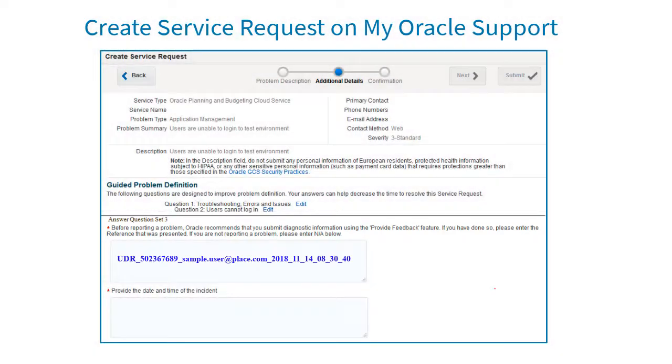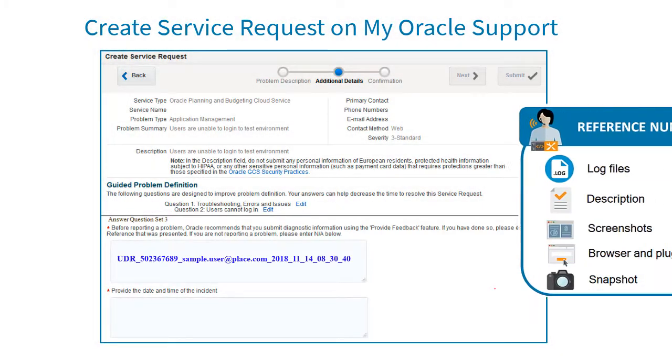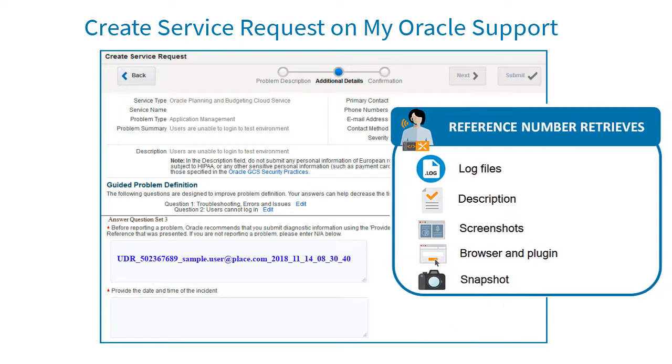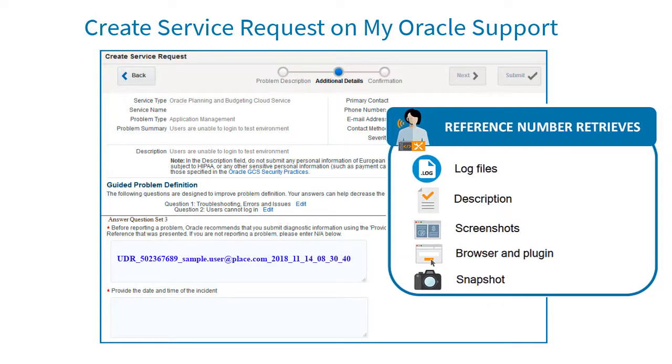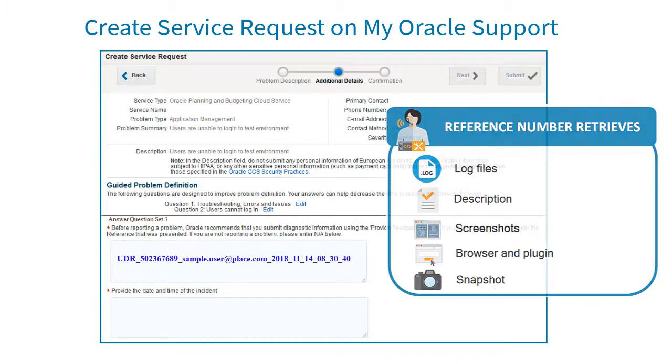The reference number allows us to retrieve your submission, which includes the log files from your environment, a description of the issue, screenshots showing actions leading up to the issue, browser and plugin information, and, if consent was provided, the current maintenance snapshot.